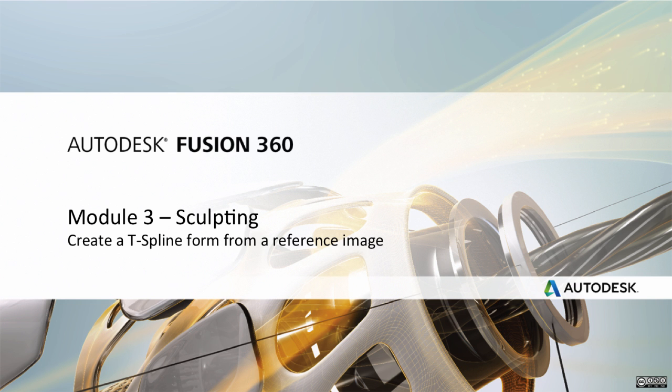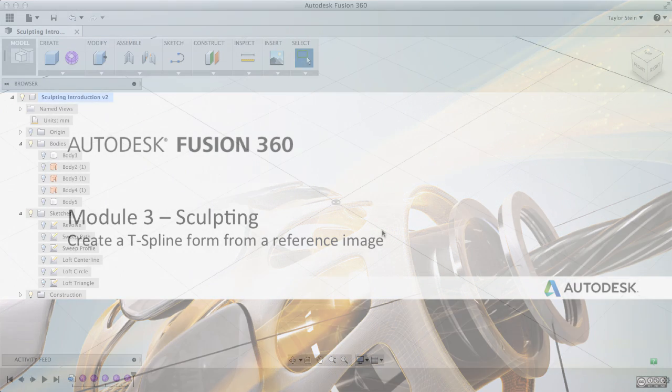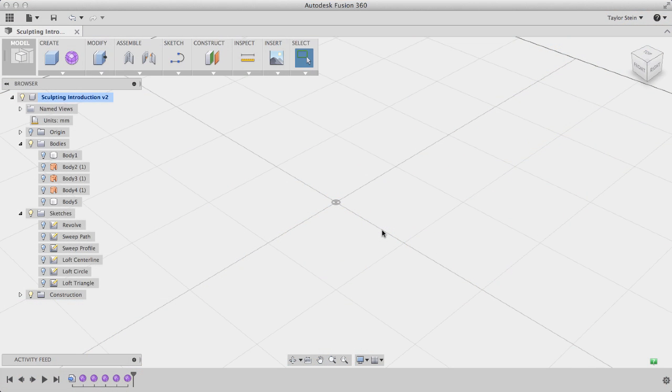In this Fusion 360 video, we'll take a look at how to create a T-spline form based on a calibrated reference image. With the freeform capabilities that come along with sculpting in Fusion 360, this is a really common workflow.